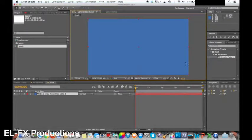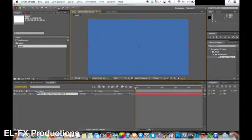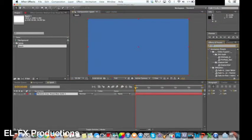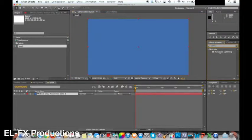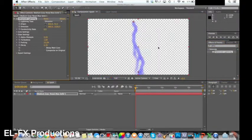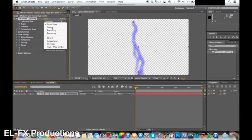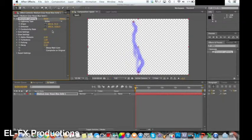Within that composition create a new solid layer. Keep sizes the same but color doesn't matter. After you have added the solid layer go to the effects and presets search and type in advanced lightning. Drag this onto the layer.